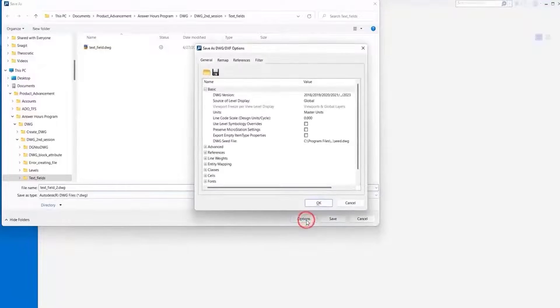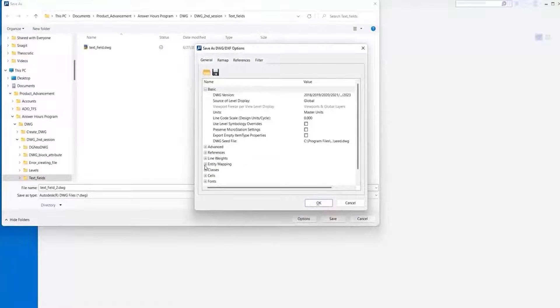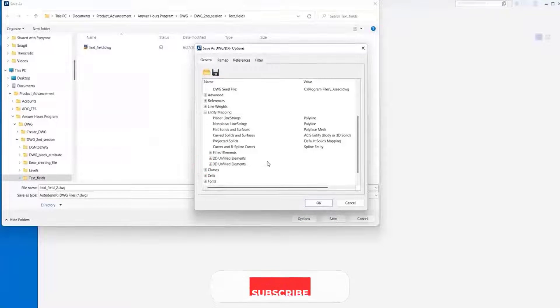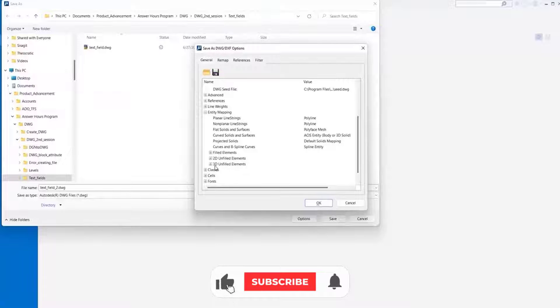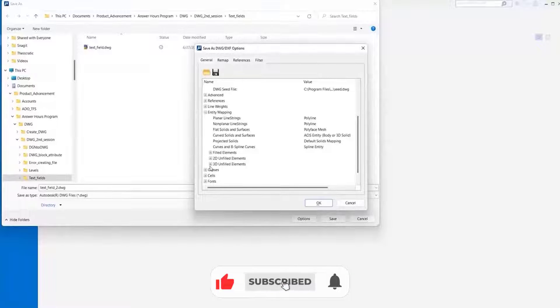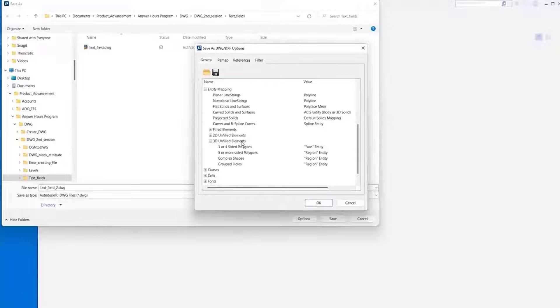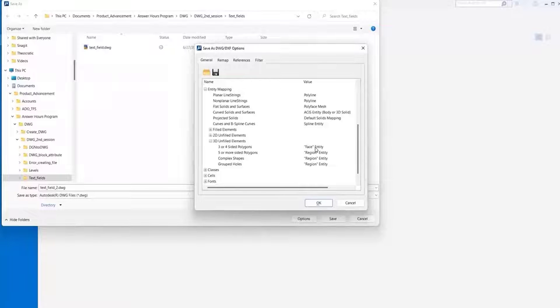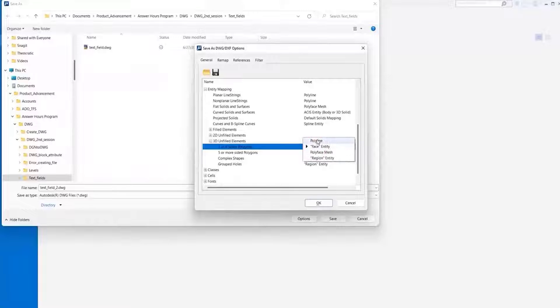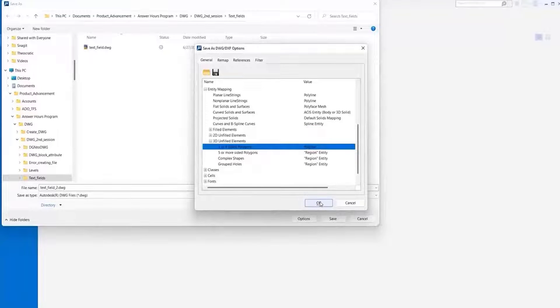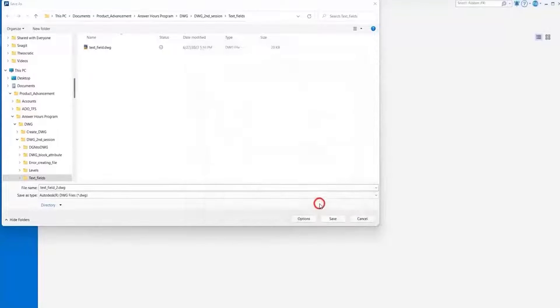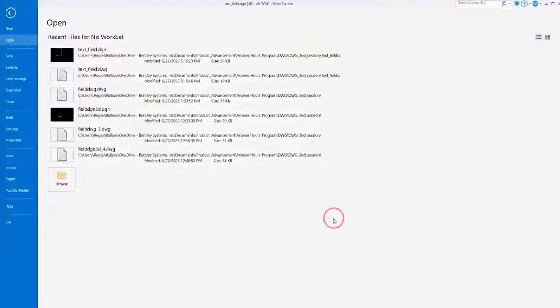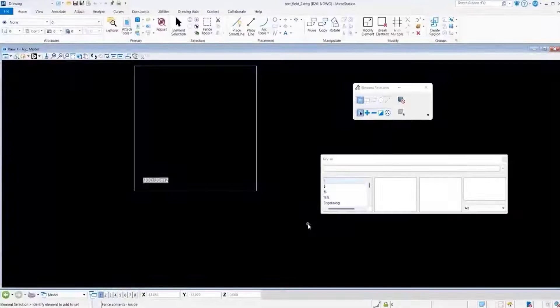For this time, we want to go to Options, and we want to go under the Entity Mapping. And because this is a 3D file, we want to go to the 3D Unfilled Elements section, and we want to change this option, which is by default set to Face Entity, to Polyline. And we want to select that and say OK and save our file.